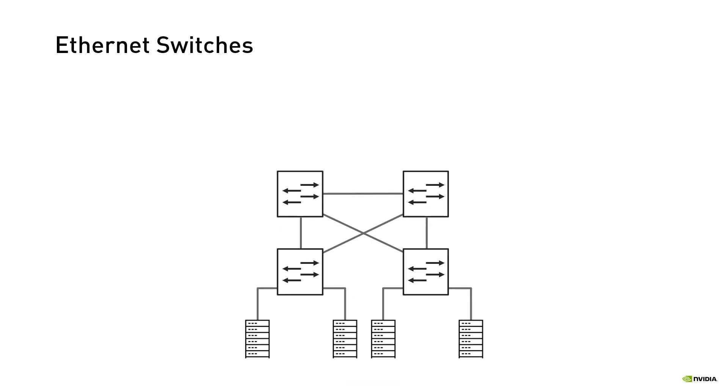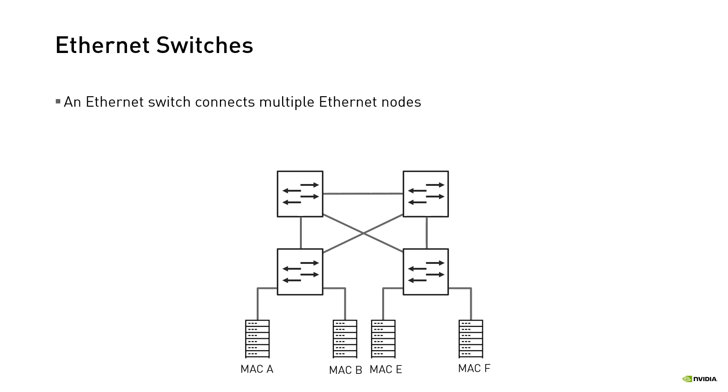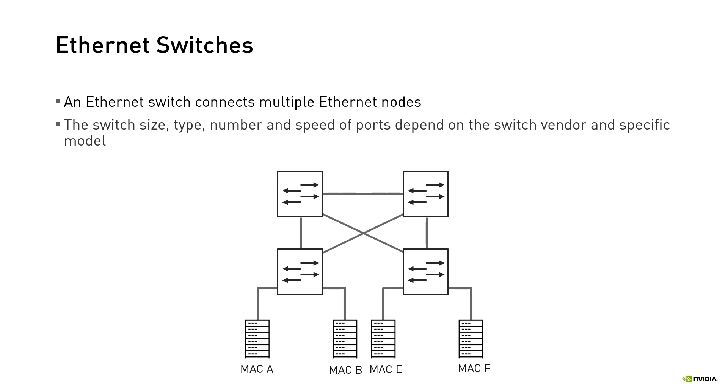In order to understand how Ethernet frames are forwarded in the network, we first need to understand the role of Ethernet switches in networking. An Ethernet switch is a hardware device with multiple ports that connect Ethernet nodes. There are different types and sizes of switches, with different number and speed of ports, depending on the switch vendor and specific model.